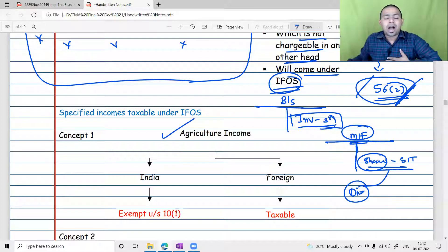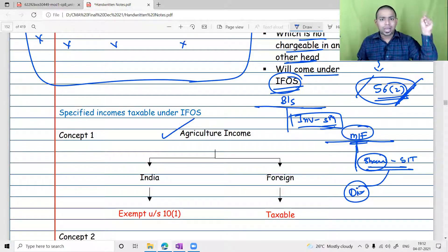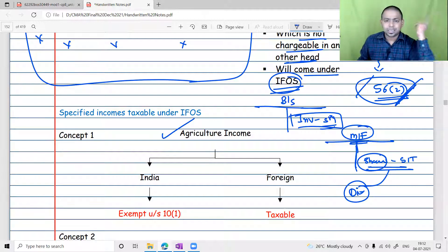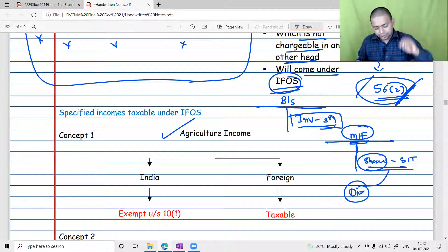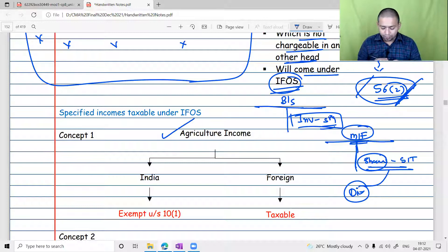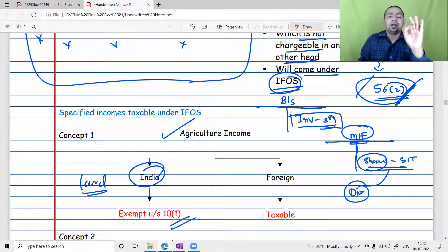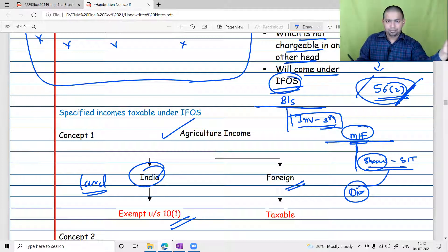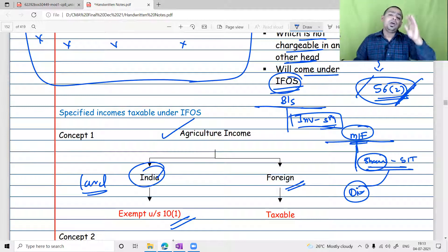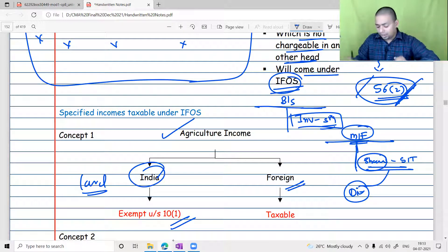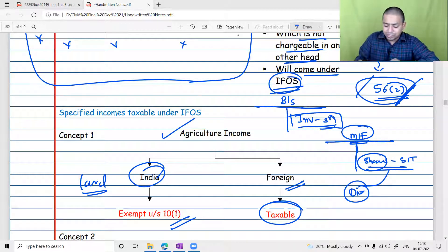Let's talk about agriculture income. Many parents have shifted to urban cities but still hold agriculture land at their native place where some farmer is doing farming and transferring income on a year-on-year basis. If the land is located in India, that agriculture income will be exempted under Section 10(1). But if it is a foreign agriculture land — for example, land in Pakistan — and you are earning income from it, it will obviously be taxable. Only Indian agriculture land is exempt; foreign agriculture land income is taxable, and that taxability happens under IFOS.